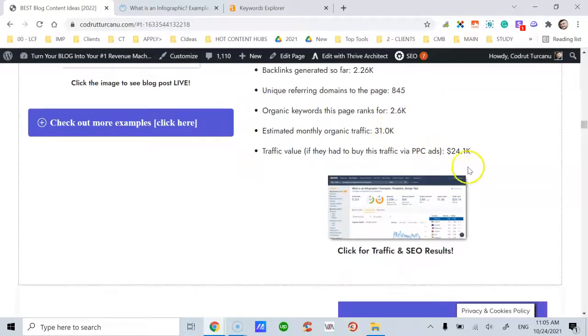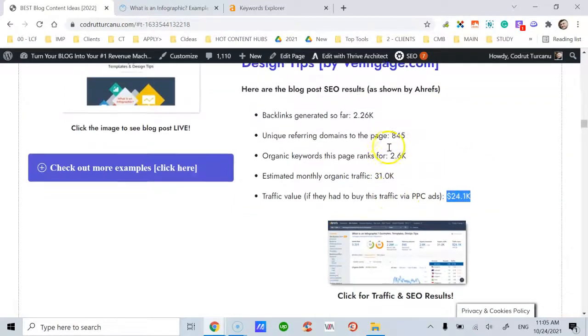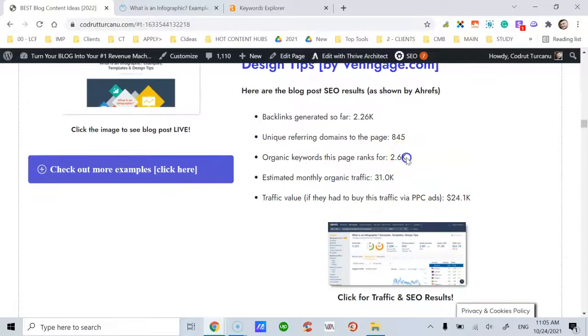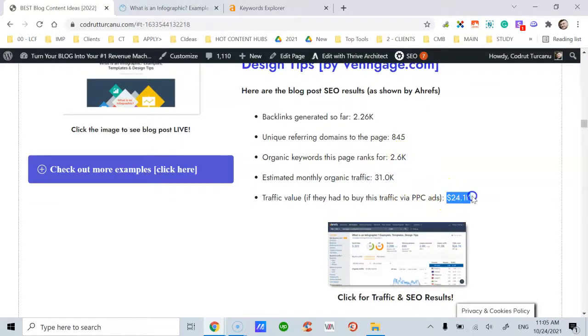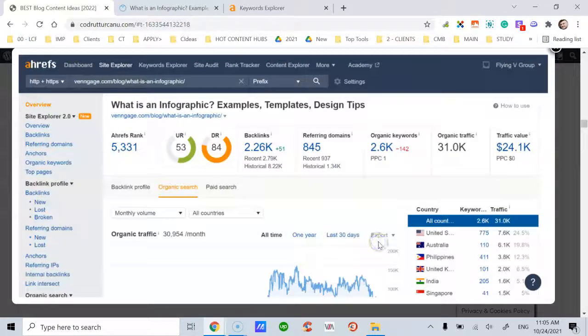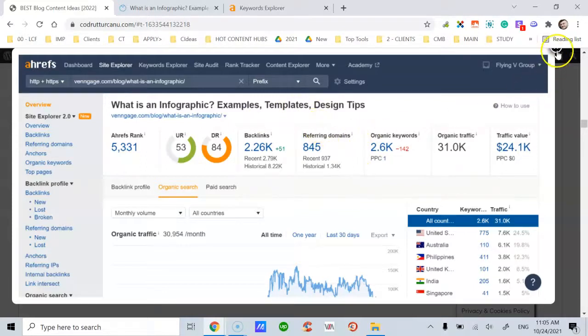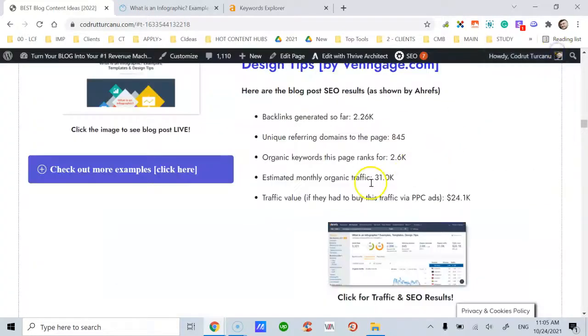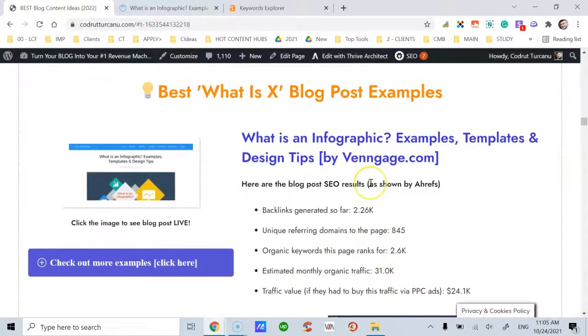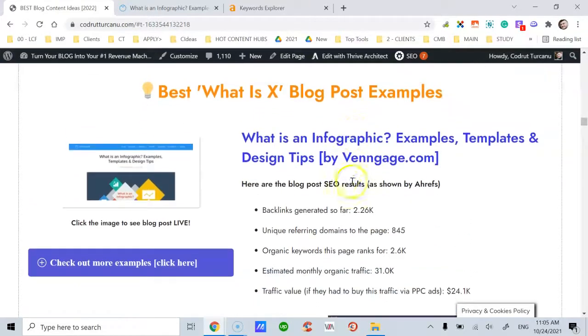The overall traffic value—so if you had to buy this much traffic by using pay-per-click ads, you would expect to pay this much: $24,000. And if you click on this link, you will be able to see at a quick glance the same Ahrefs results which I have just shown you, but in graphical format.